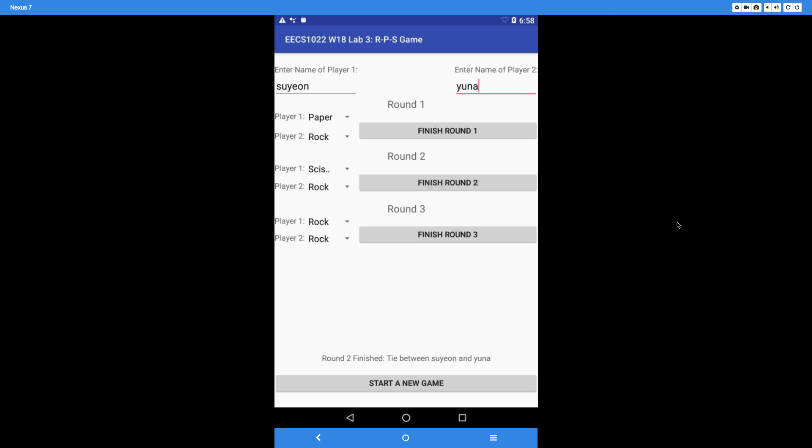Every time you print out the result — whether player 1 wins so far, player 2 wins so far, or there's a tie between player 1 and player 2 — you cannot simply say 'player 1' and 'player 2.' You must display the names that were entered for the two players.